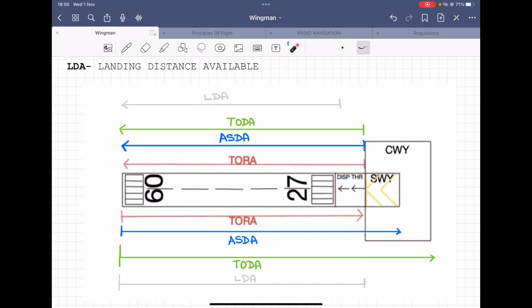A second reason for the displaced threshold is that, just like a stopway, it might sometimes not be of the same strength as the runway. It could be of the same strength, but usually it isn't. Now that you've understood the three components — clearway, stopway, and displaced threshold — we can begin with the declared distances.